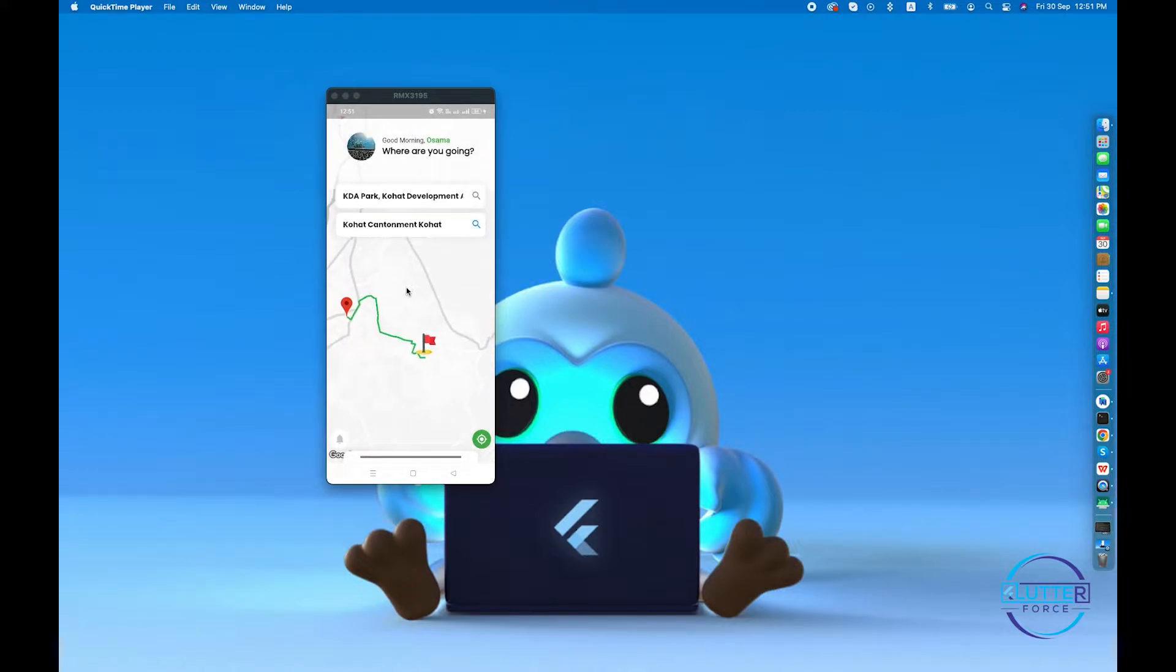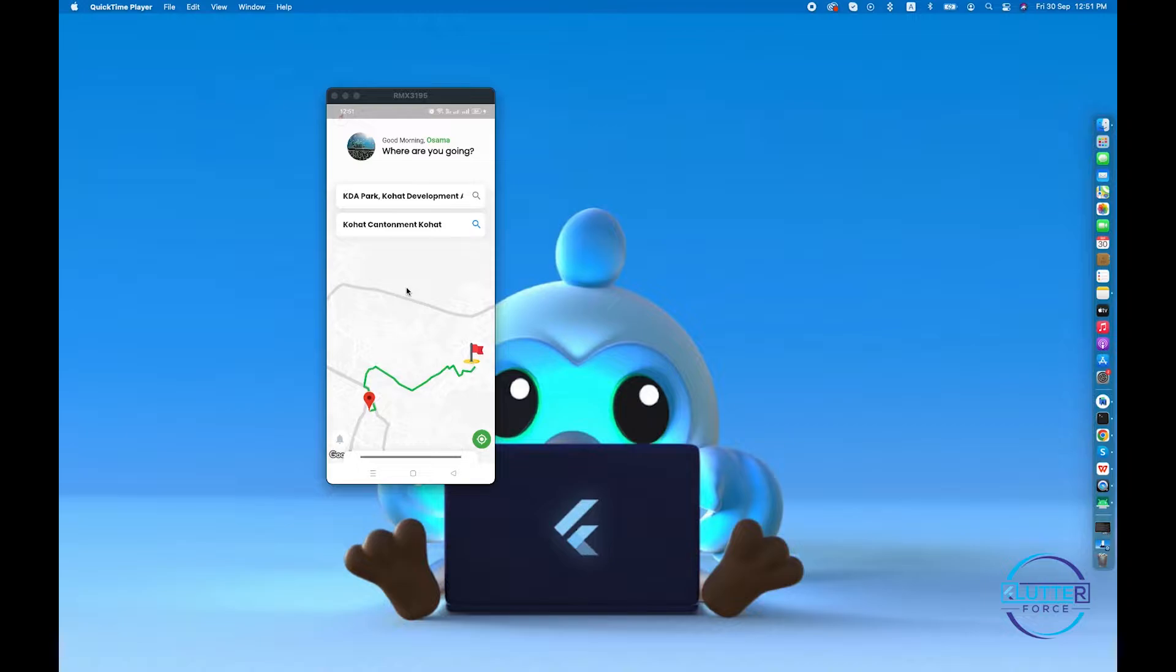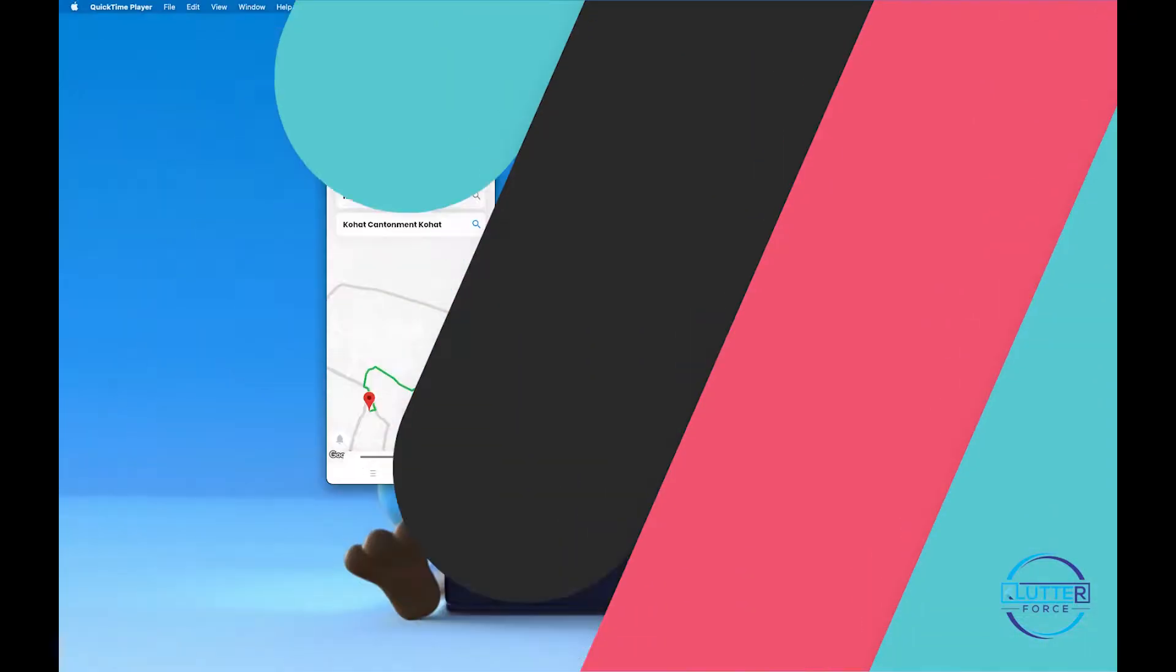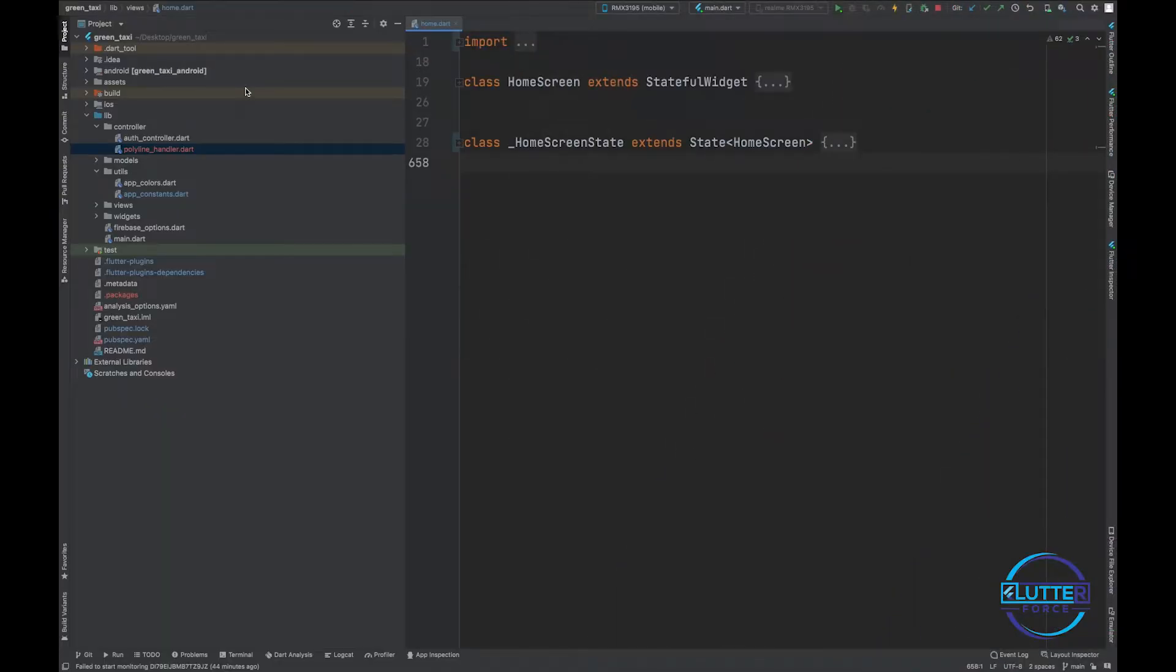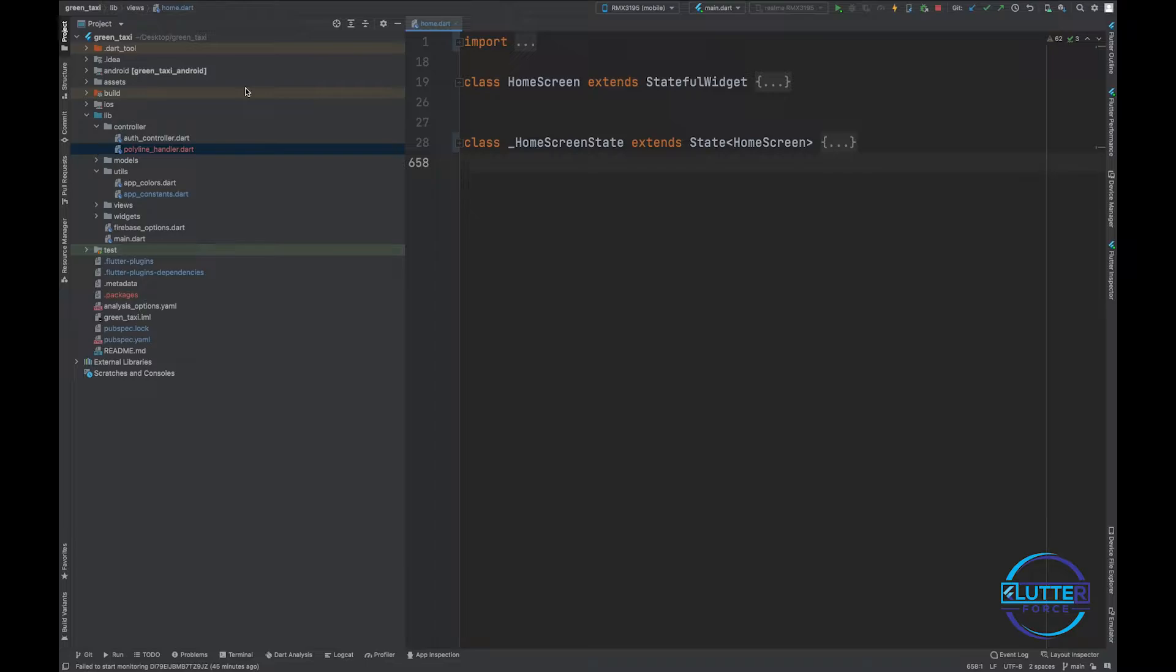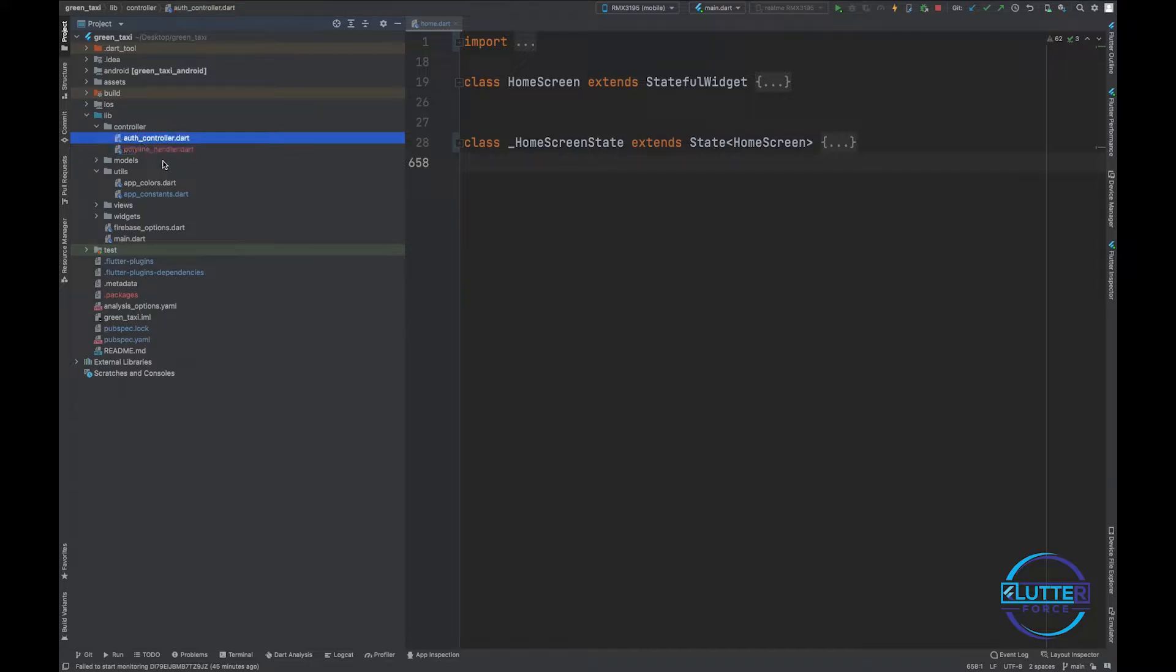I'm back in Android Studio as always. So guys, make sure to follow me in the discussion. Step number one that I have implemented is I have created polyline_handler inside controller folder.